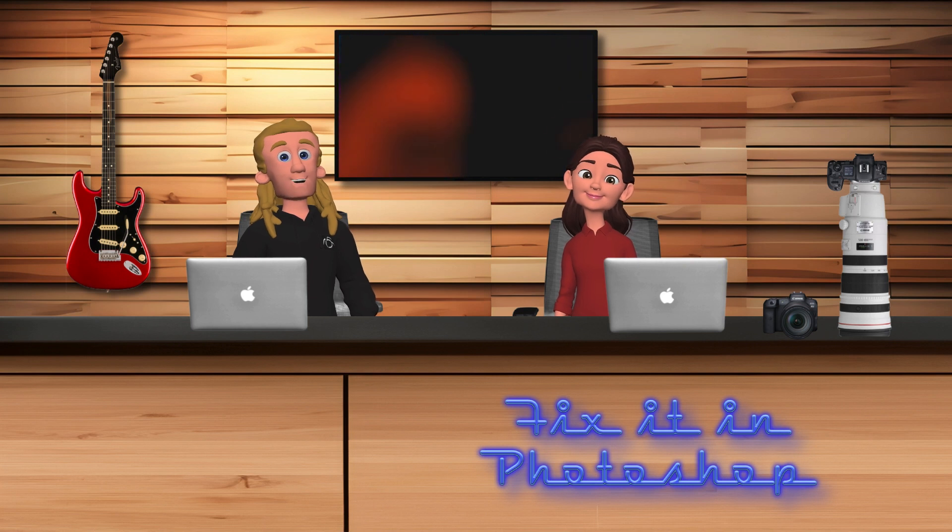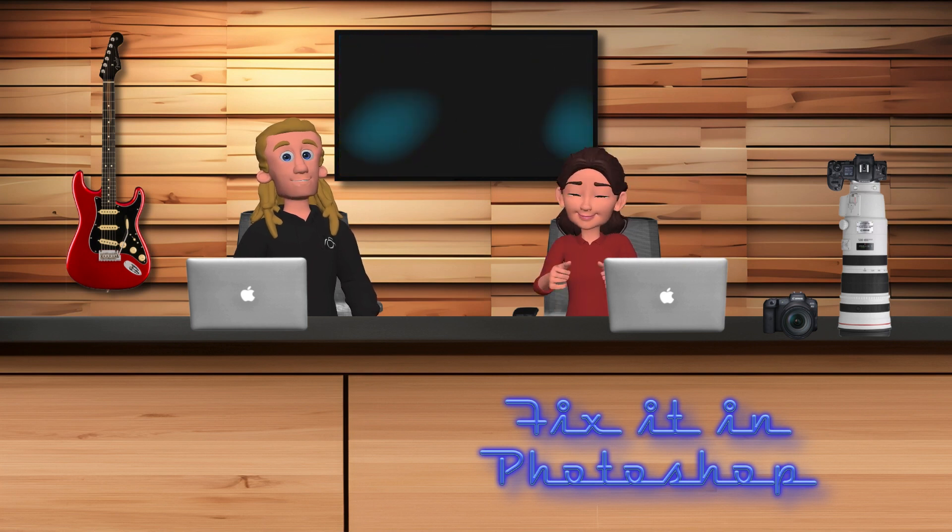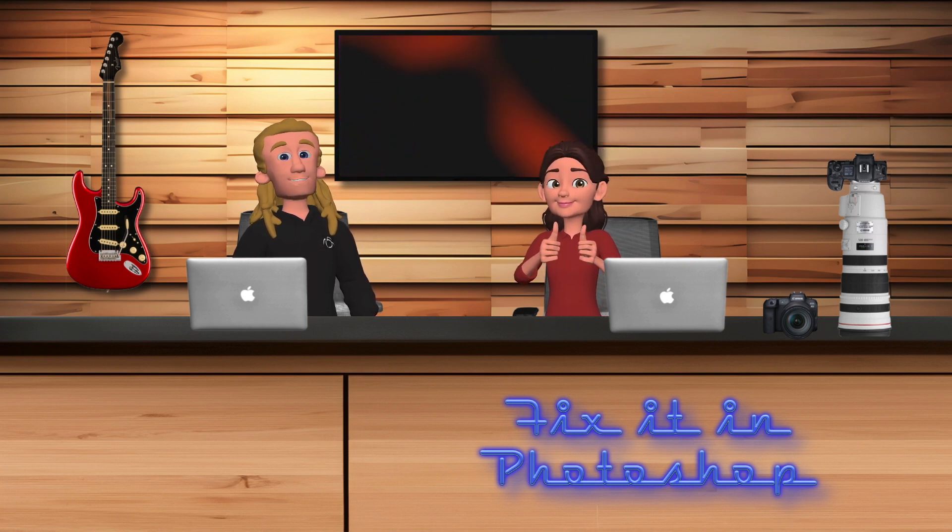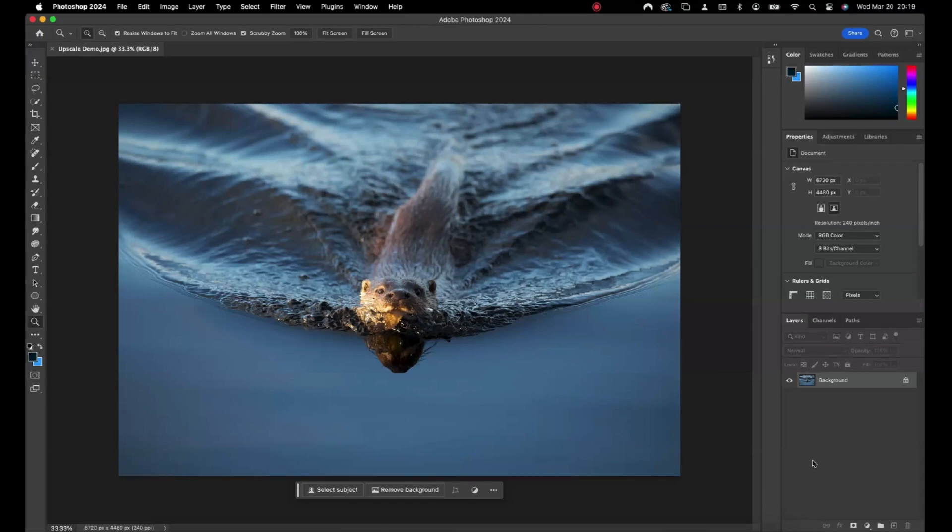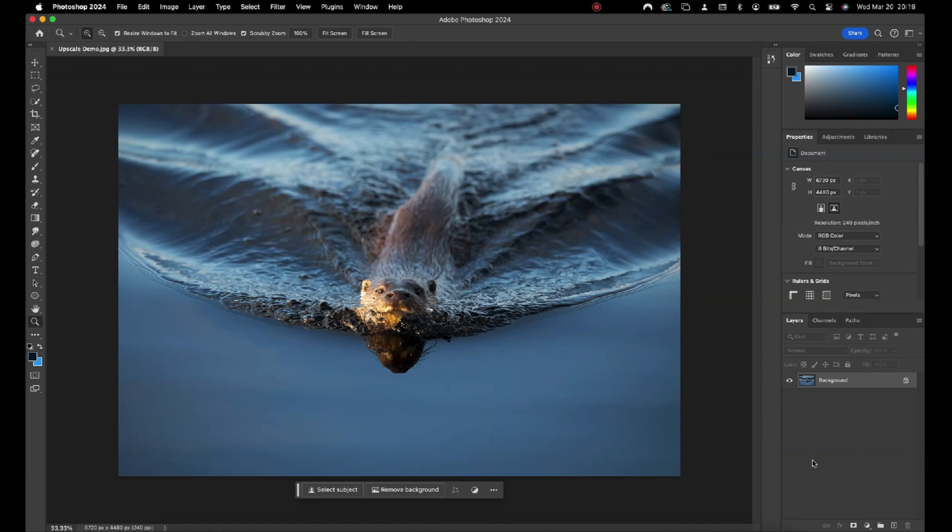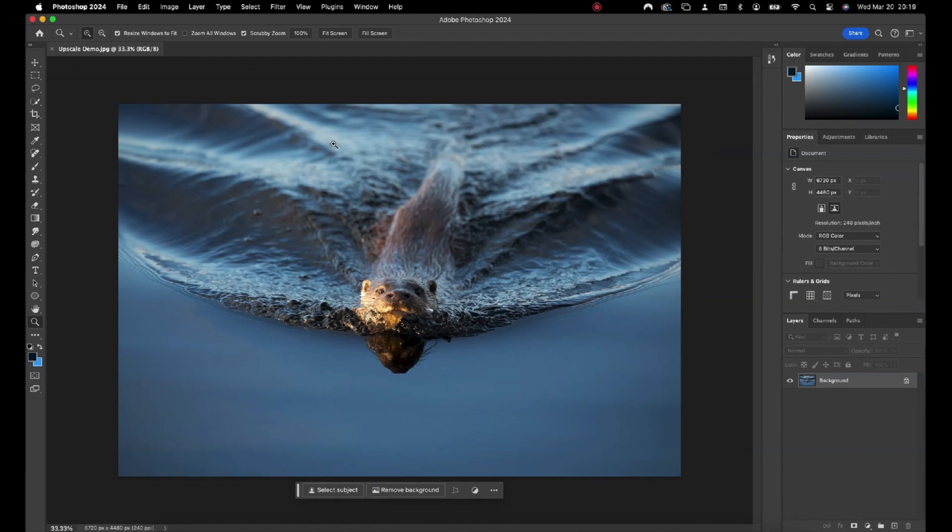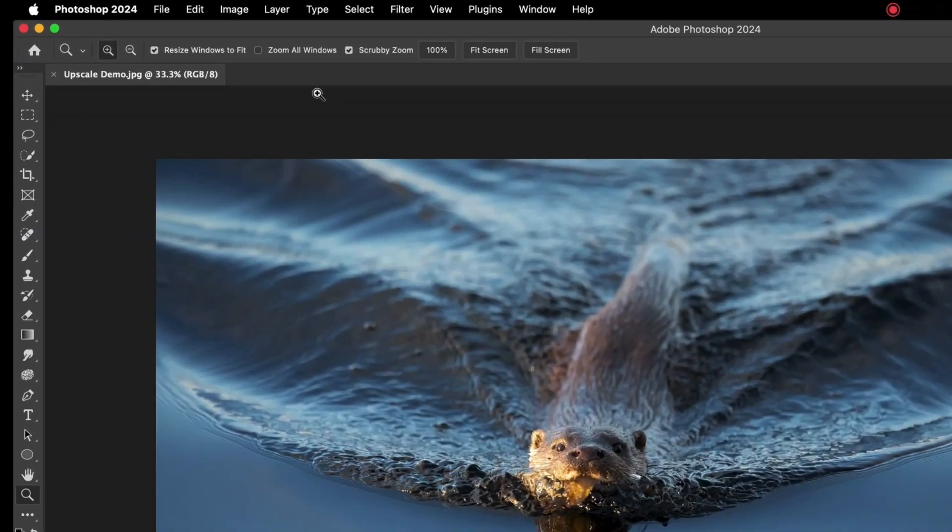In this video, we are looking at how to upscale an image using Adobe Photoshop. If you have either heavily cropped an image or you are intending to create super large prints from it, then upscaling can help you maintain sufficient resolution.